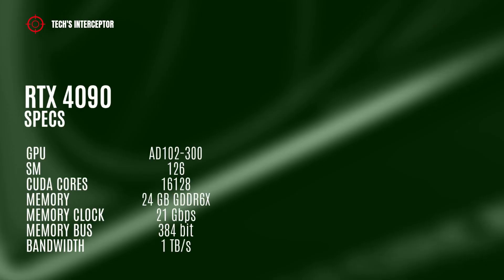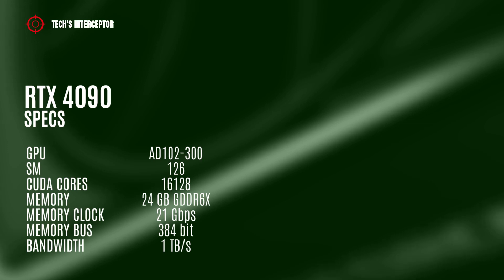The RTX 4090 model should feature the full AD102-300 GPU with 126 streaming multiprocessors, 16,128 CUDA cores, 24 GB GDDR6X of memory operating at 21 GB per second, 384-bit memory bus, and 1 TB per second of memory bandwidth.